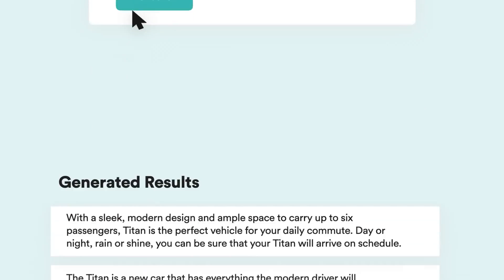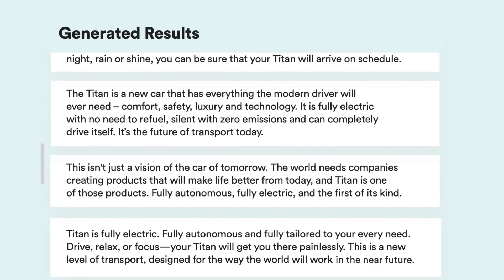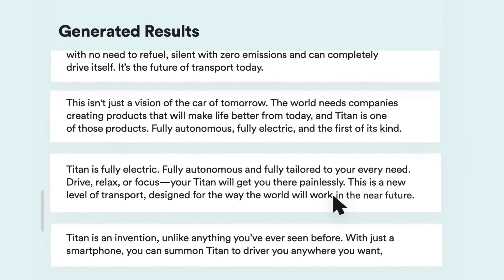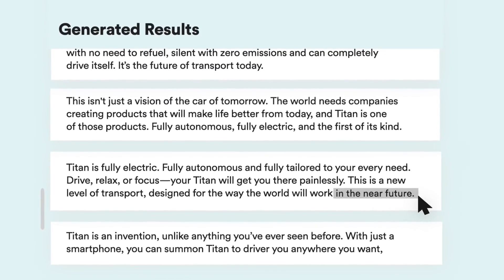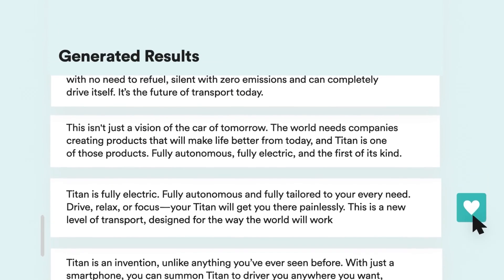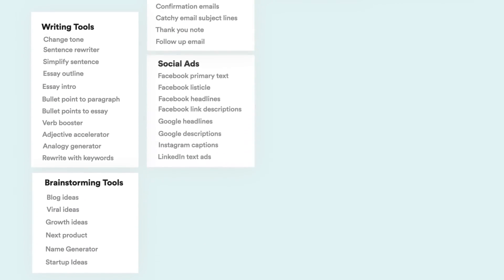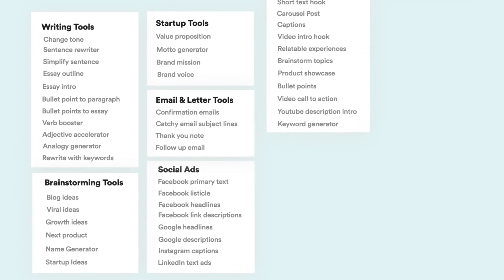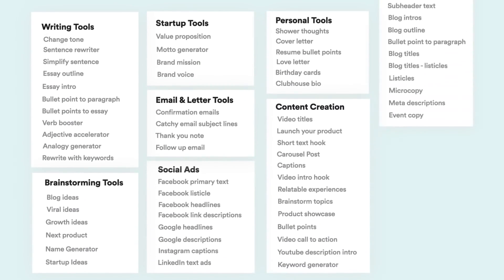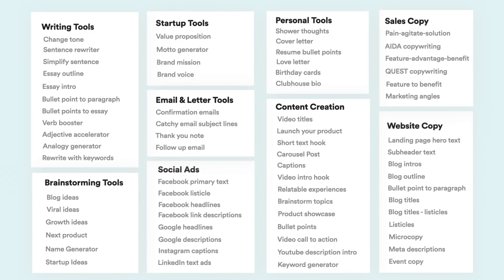Copy.ai is best for those looking for a tool that can mainly help with outreach emails, and it also works well with LinkedIn and has a template focused explicitly on this. If you want to try it for yourself, there is a free option available, and premium plans start at $49 a month.